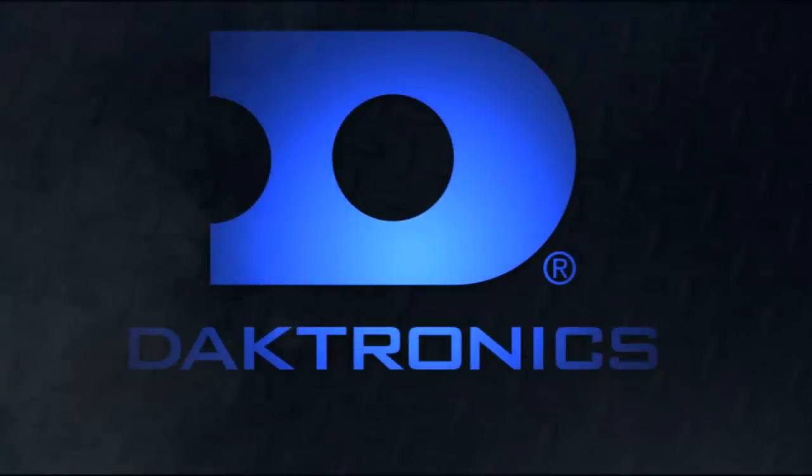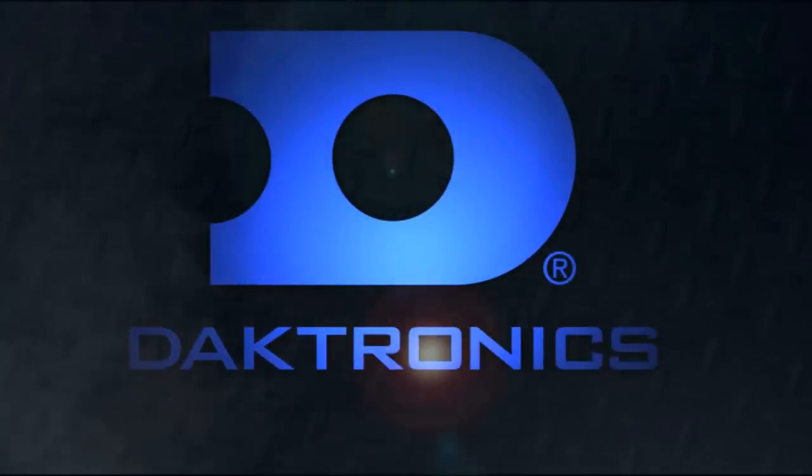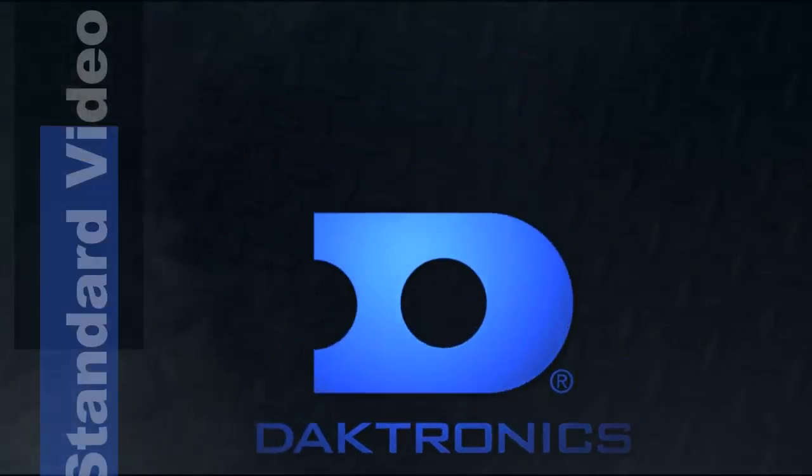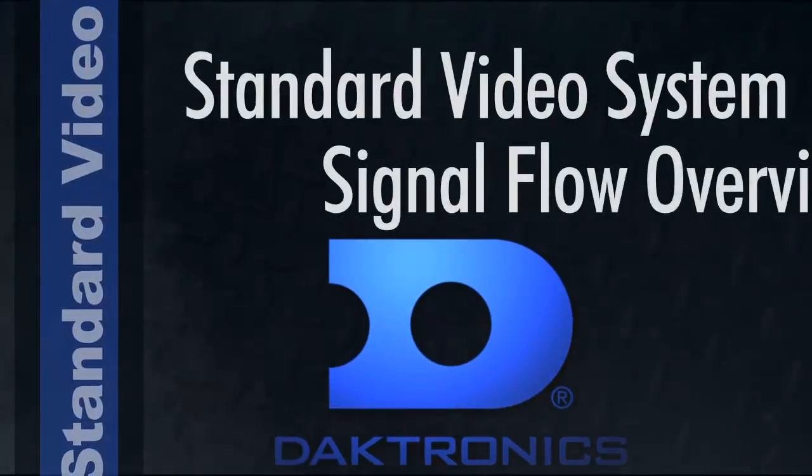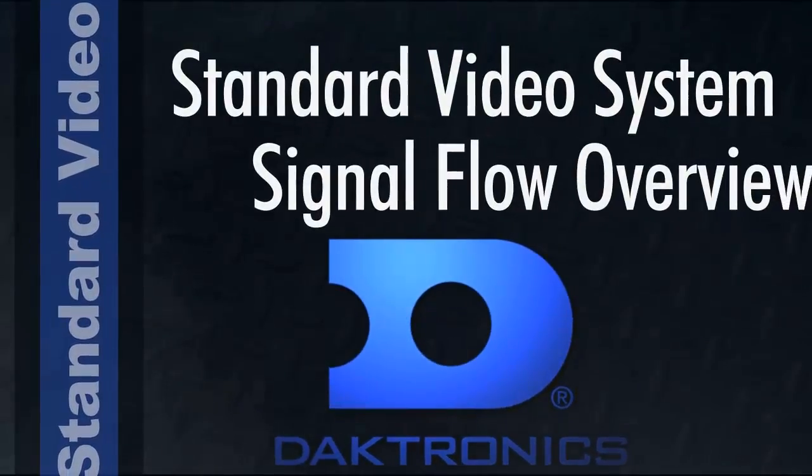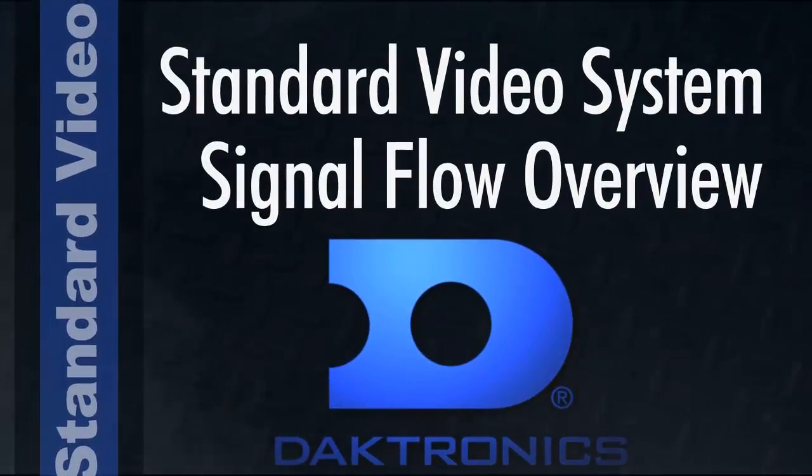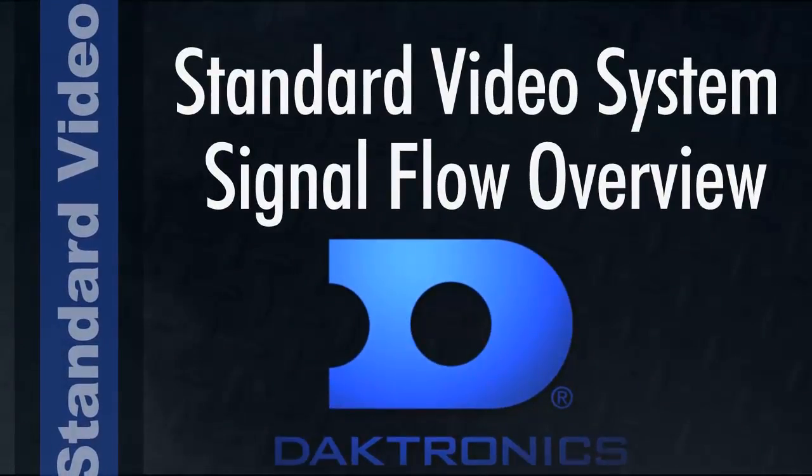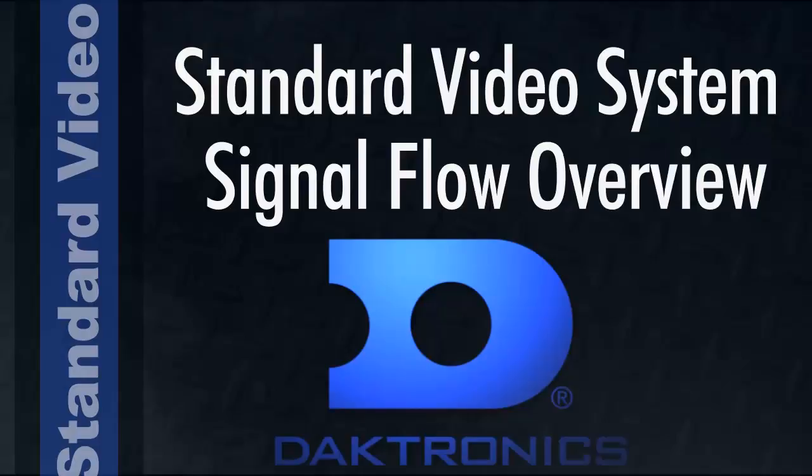Welcome to the Daktronics Standard Video System Signal Flow Overview. This video will give a brief summary of the components that make up your Daktronics Display Control System. Follow along on screen or with your own Daktronics computer as we explore the equipment and features of your system.